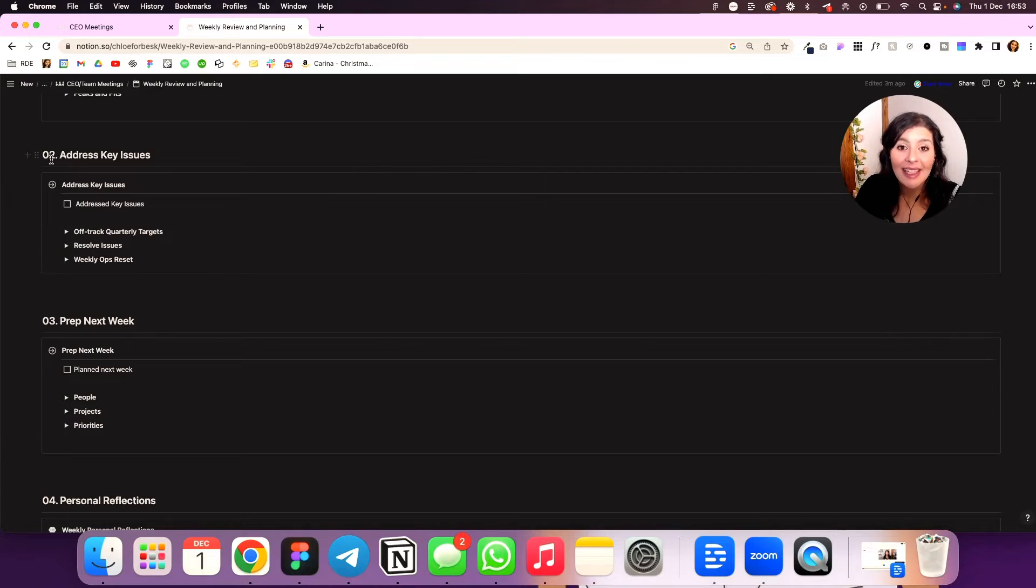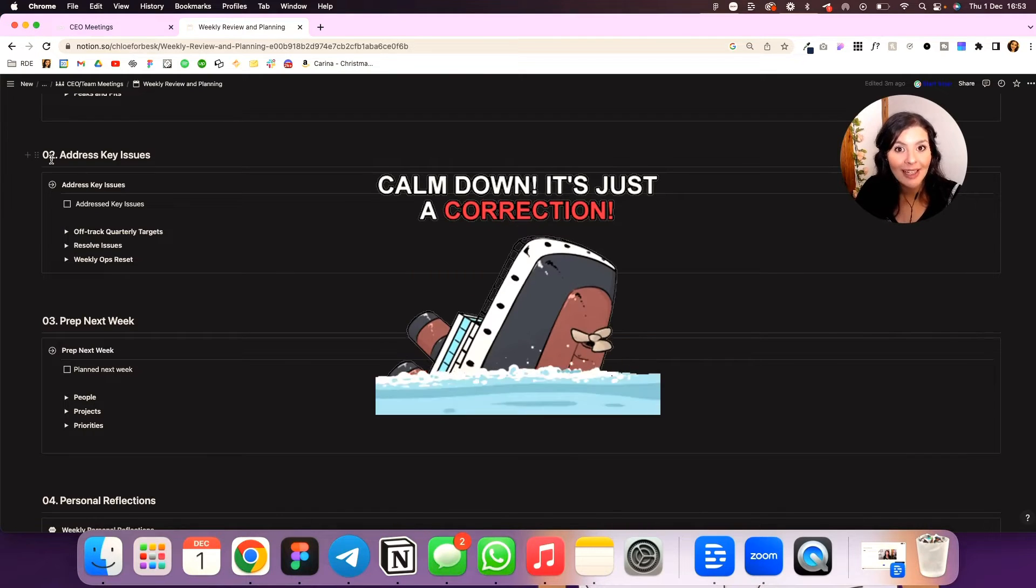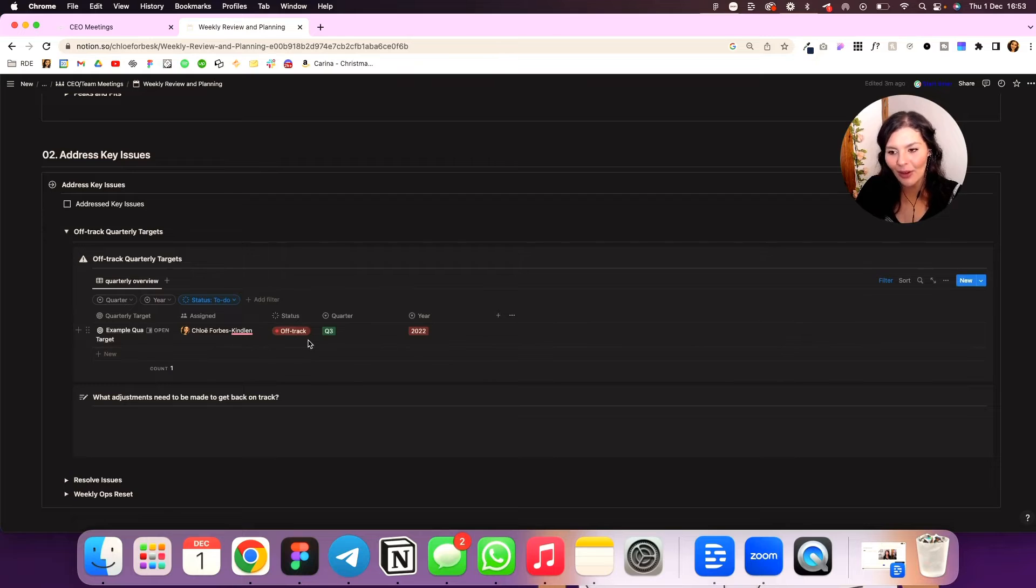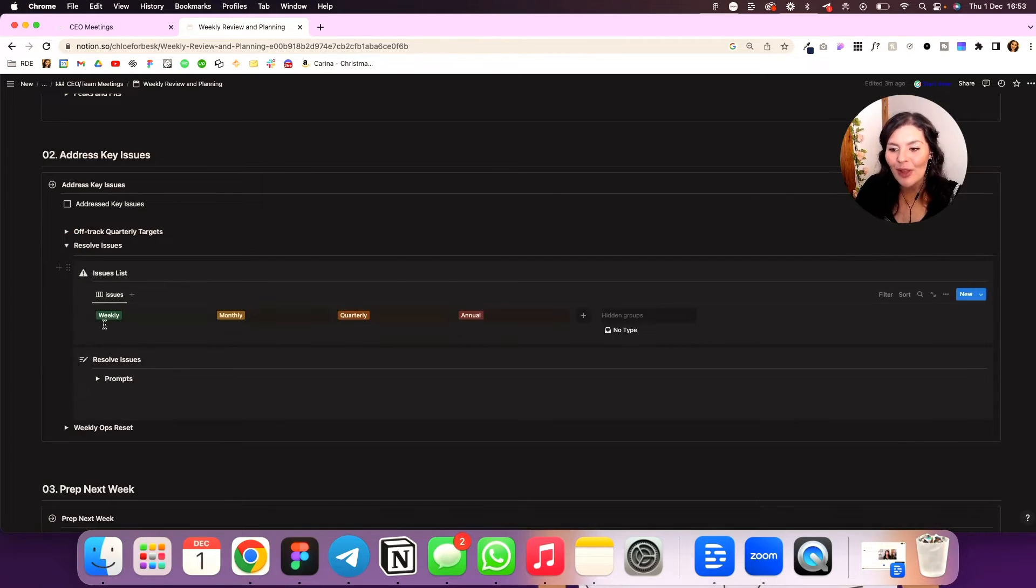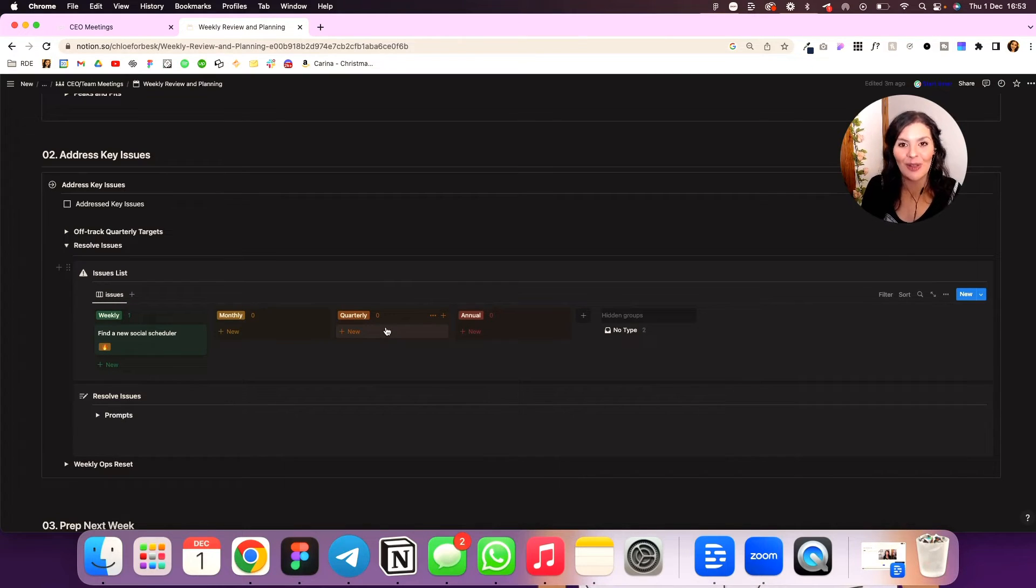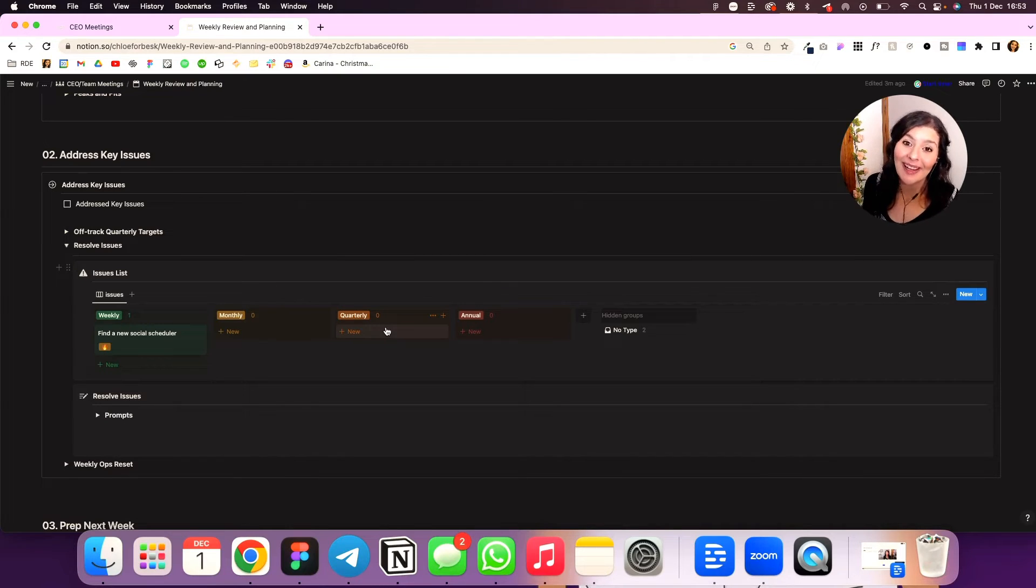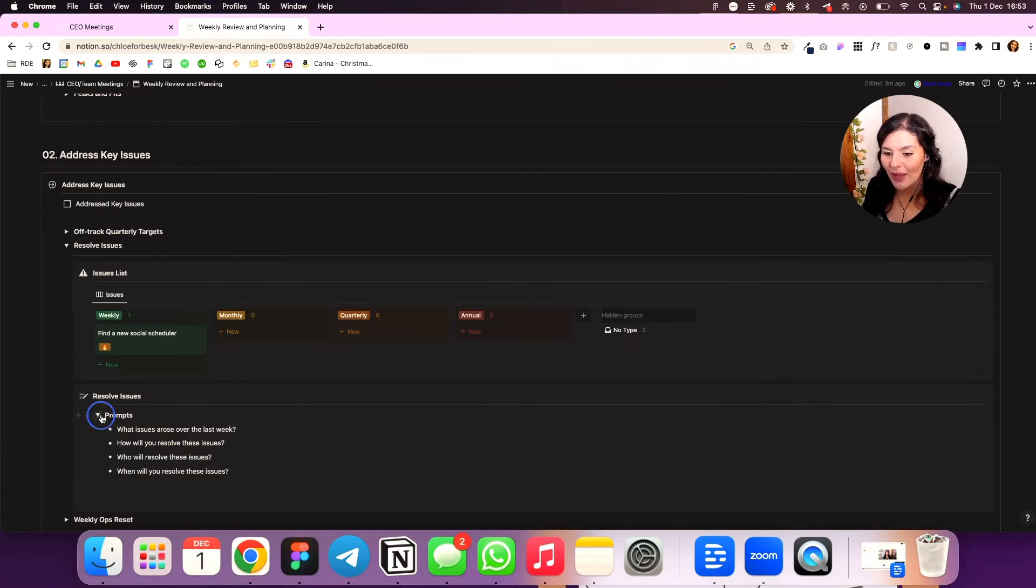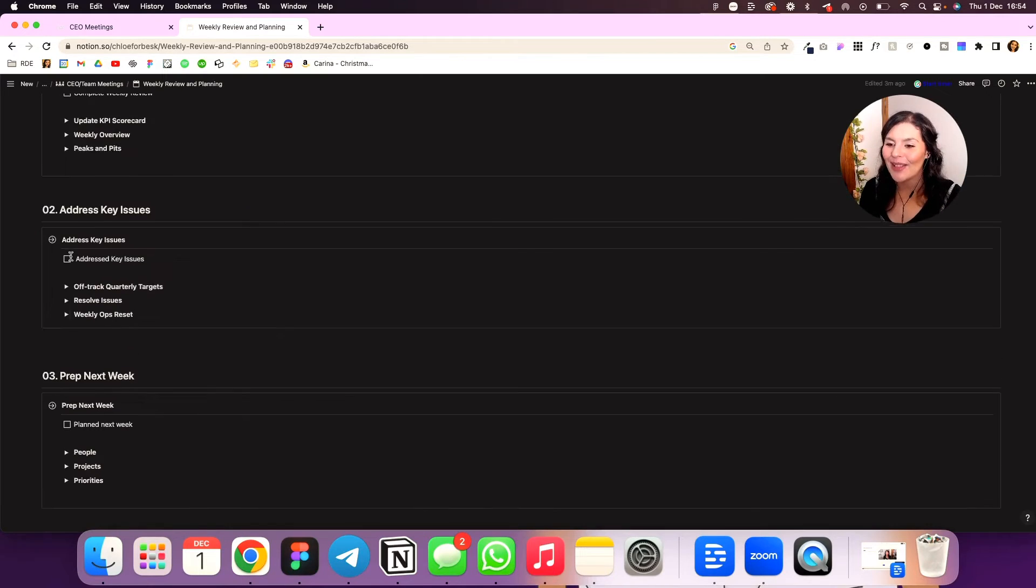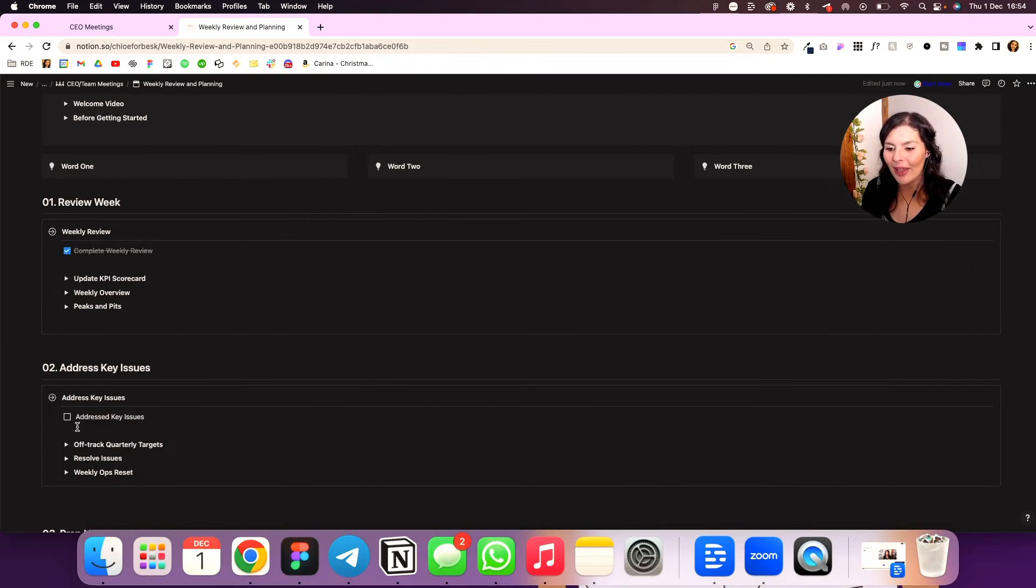Step two is to address any key issues. So we want to plug up our leaky holes before they sink our ship. What I'll do is I'll come in here and I'll look at what quarterly targets are off track. So it's only going to show me the ones that are off track and then I can make adjustments. I can go ahead and resolve any issues. So I have a link to an issue list database here and it's going to show me them. I categorize them by quarter or monthly or weekly issues. So some things are not that big a deal in the context of the year. Like you don't need to be stressing out about it. But this week it's maybe a priority. So I'll put that in the weekly block. Again, we have some prompts and then a weekly operational reset. And these are just like things that we need to do to clean up, make sure that we're starting fresh. So once I've done that, we can mark these off. We've reviewed the week, addressed key issues, and then I can move on to planning next week.